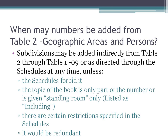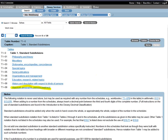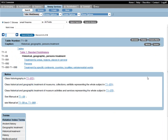There are a few rules for when you can use the subdivision 09 plus something from Table 2. You can use it at any time except when the schedule forbids it, when the topic of the book is only part of the number, if something in the schedule says there's a restriction, or if it would be redundant. The 09 is broken down more specifically, and the 09-3 to 09-9 range can be broken down to the level of specific towns in some cases. For a general historical treatment not limited by subdivision, use 09 without further subdivision.